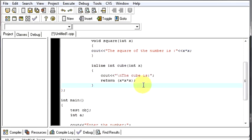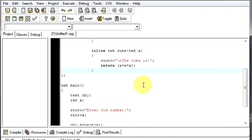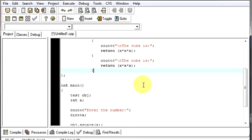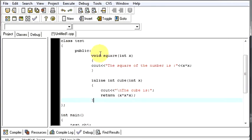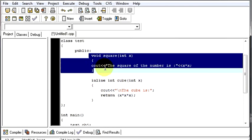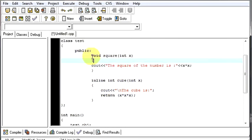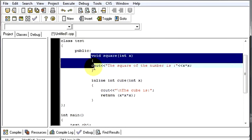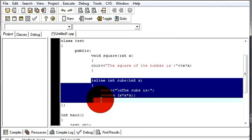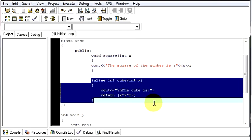So, you cannot see the difference between a normal function and an inline function if you are doing it for one or two times. The difference can be observed if you are calling an inline function for around lakhs of times. When you compare it with any other normal function, like our square function, the time taken by this function will be more than the time taken by this function. But, for that, you have to call your function around lakhs of times to see the difference.